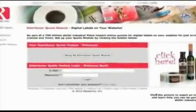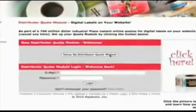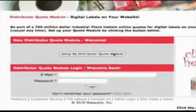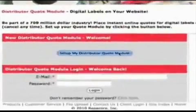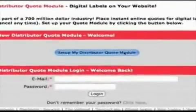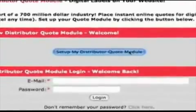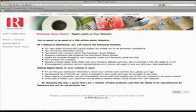You will receive distributor pricing and the ability to control your margins. Signing up for RepiCorp's distributor quote module is easy. There are only four simple pages to fill out.